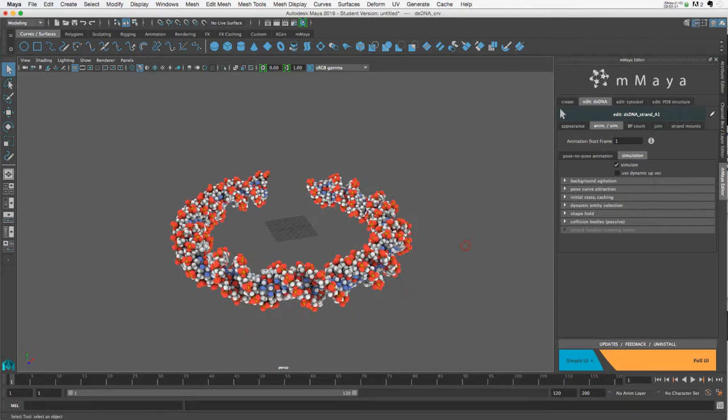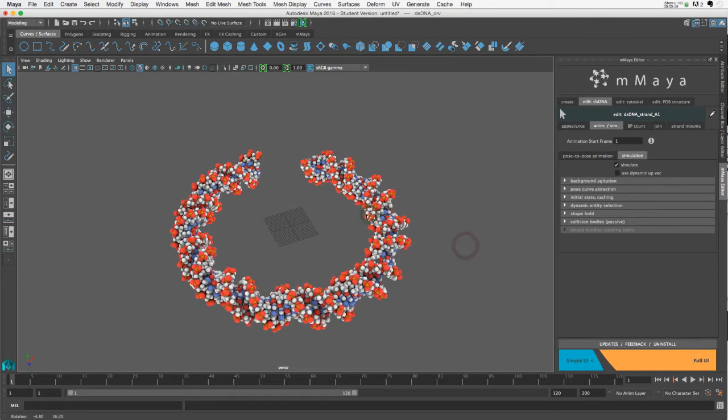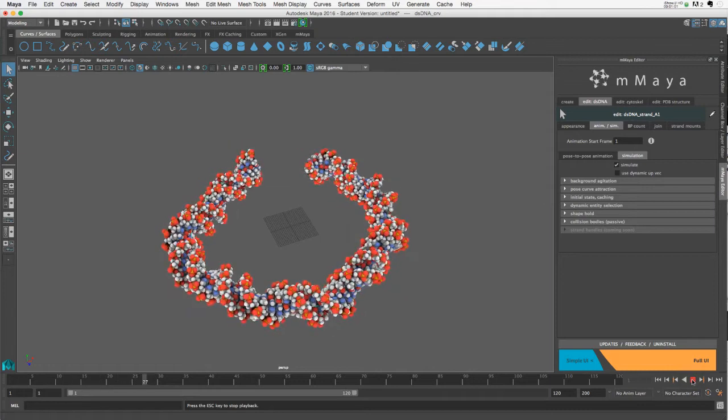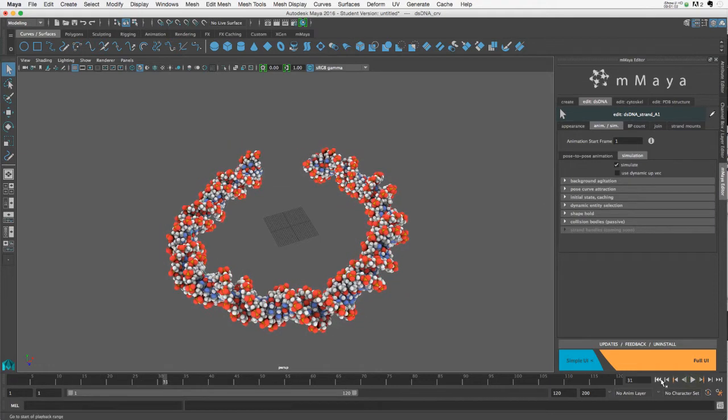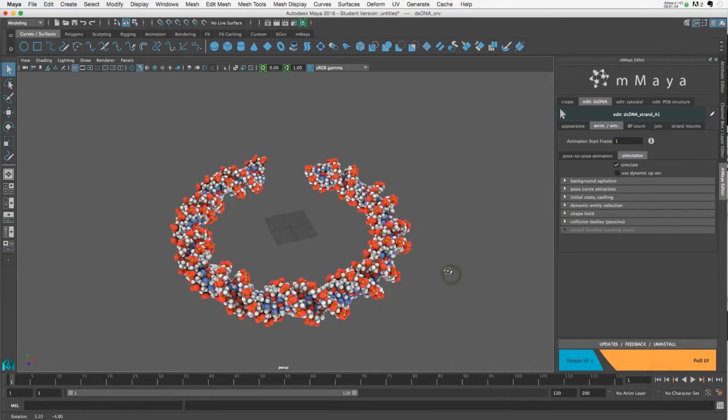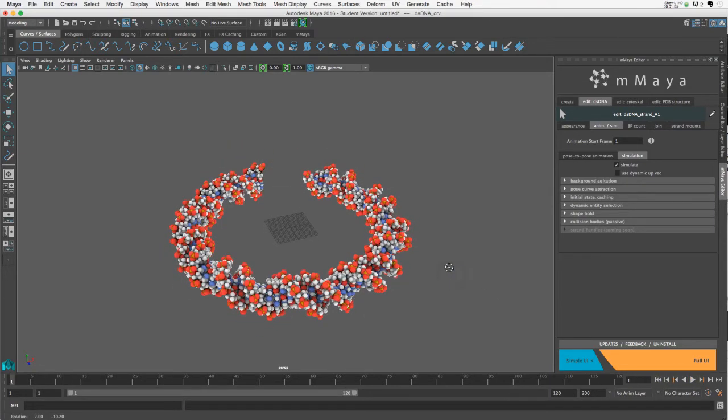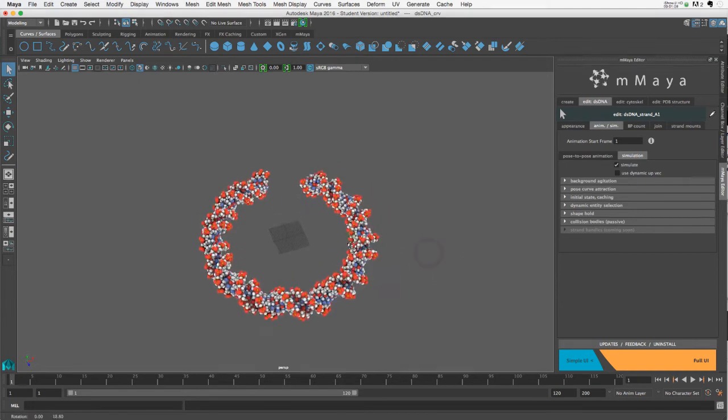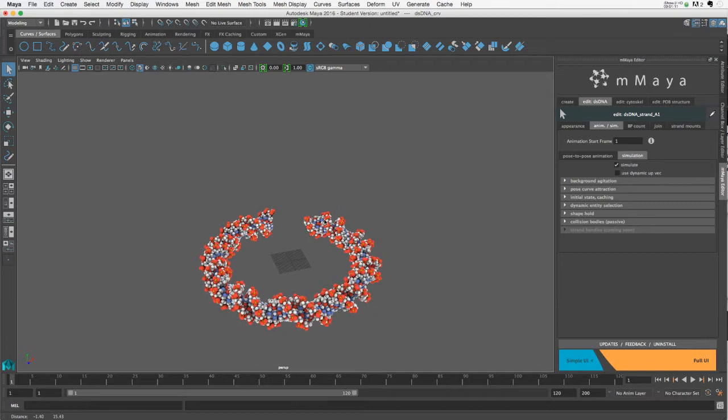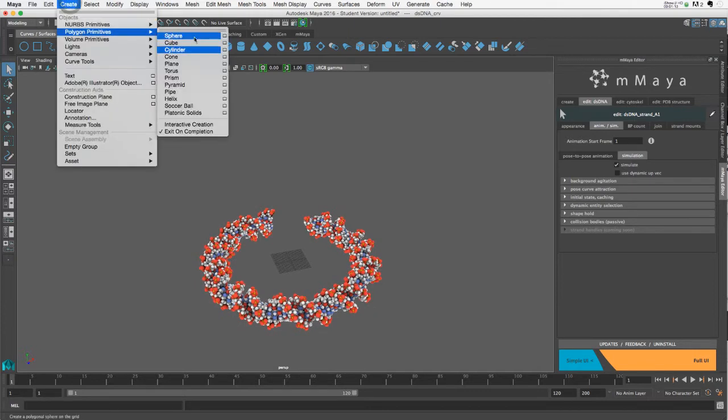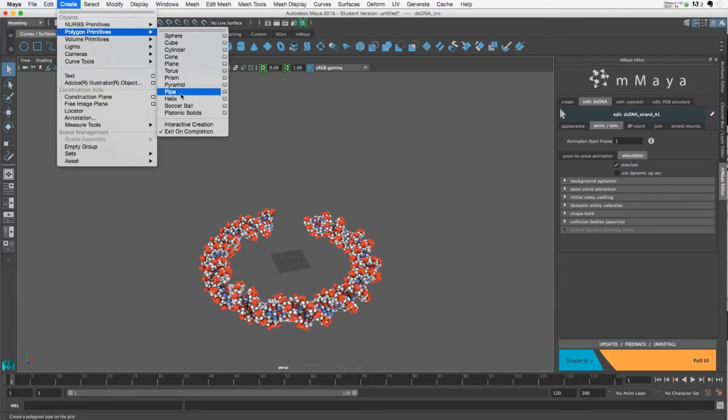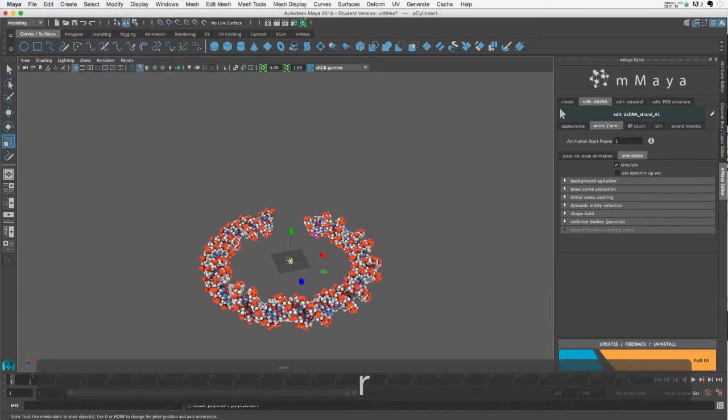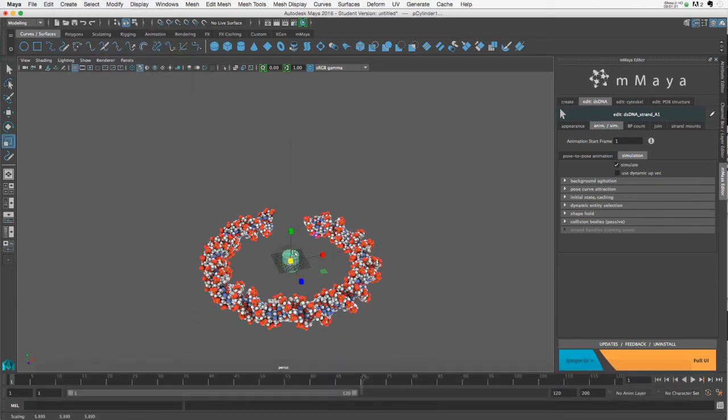Okay, so here's our DNA. Simulated by default, as we'd expect. And let's now create an object, a primitive, that we're going to collide with this. So let's use a polygon cylinder. Scale it up a little bit, kind of make it a bar.